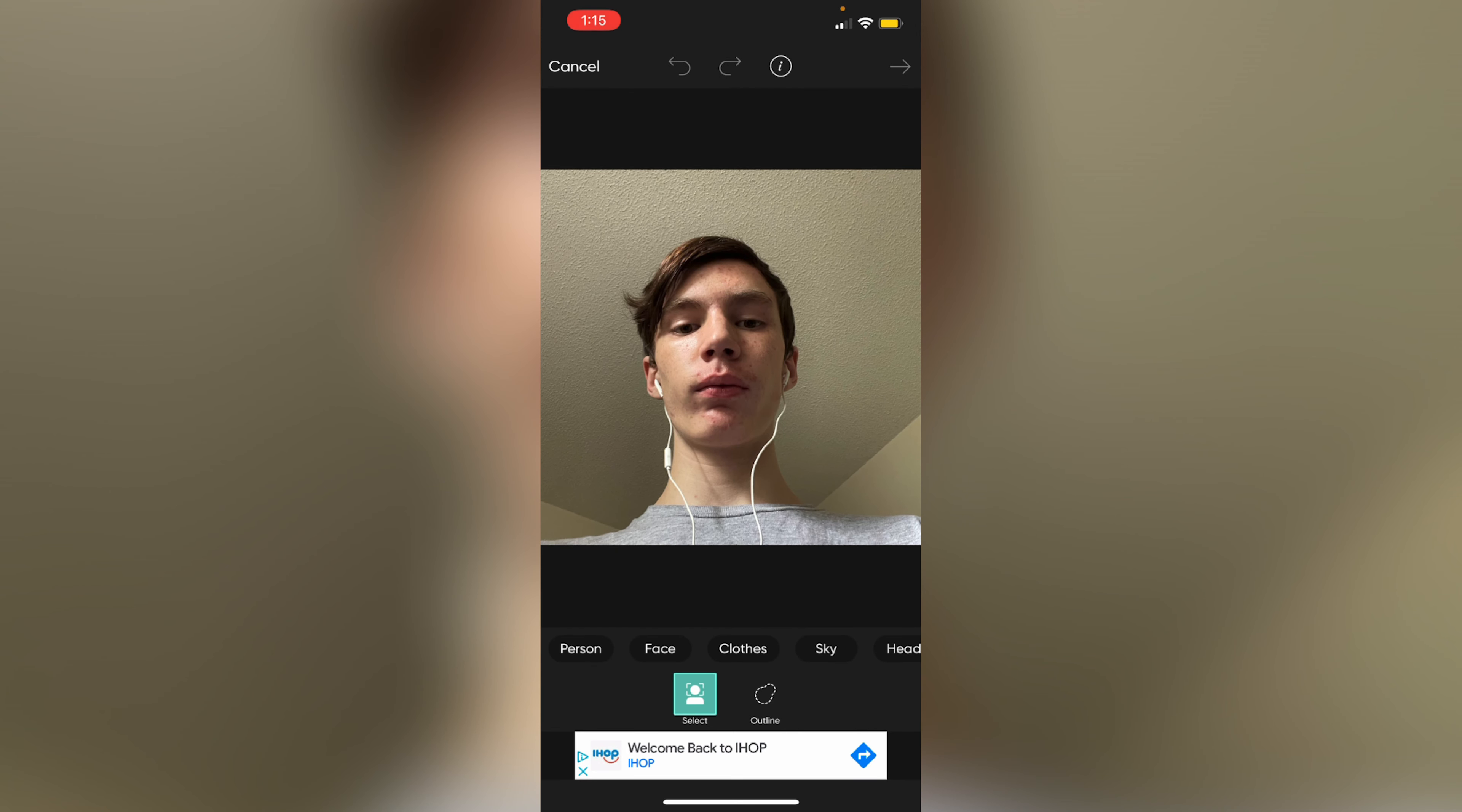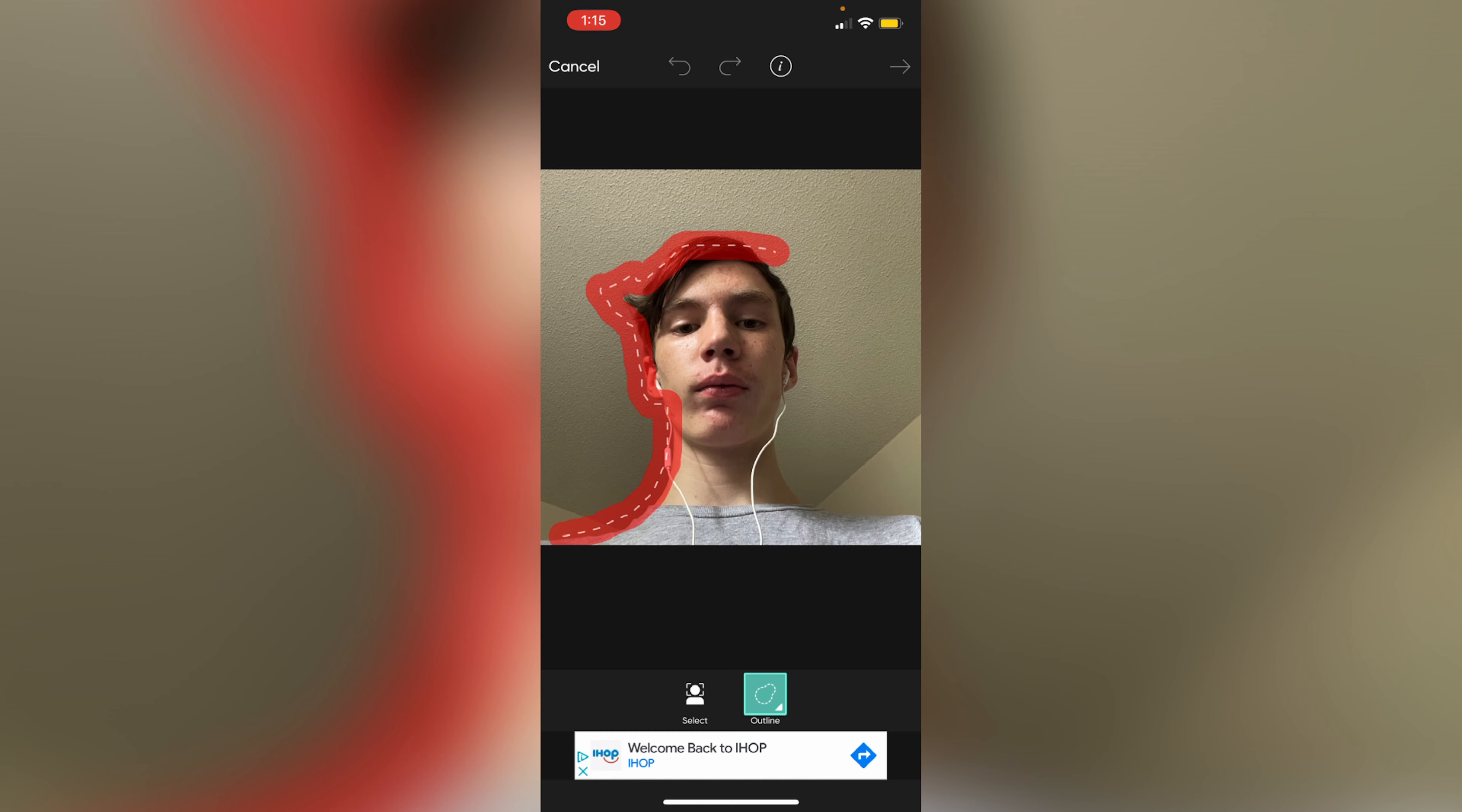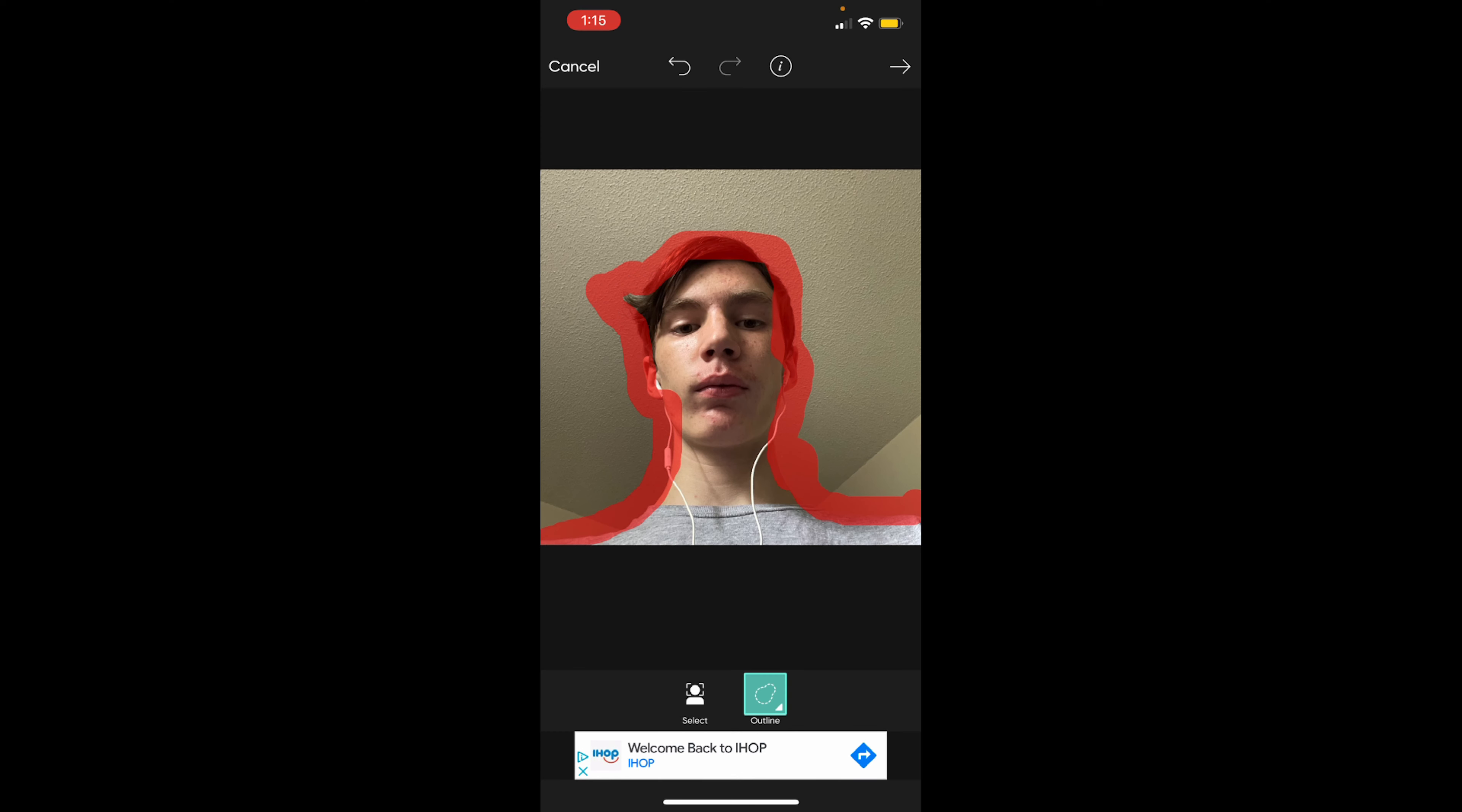And then try your best to trace out the outline of your body or whatever you want. When you're done, press save. I'm gonna start with my head and go on from there. Get the little spots up.